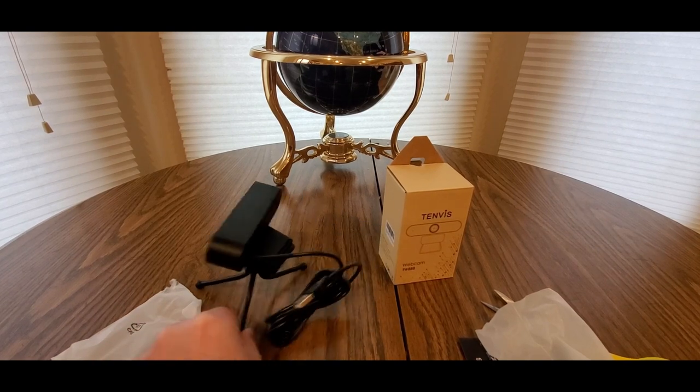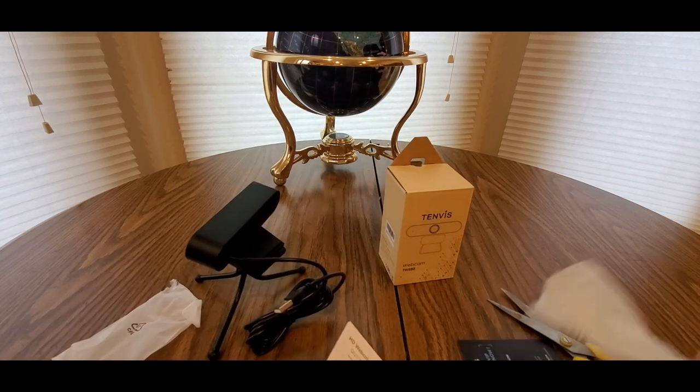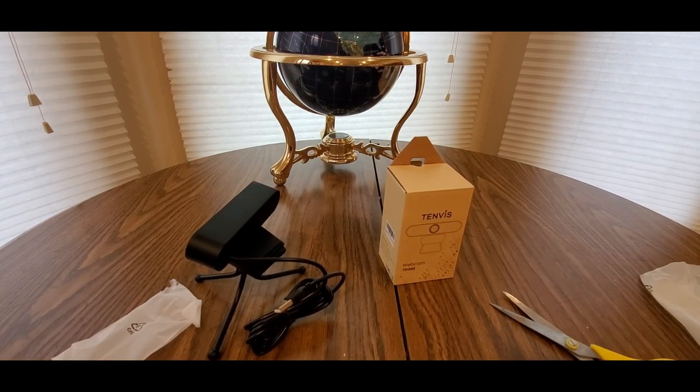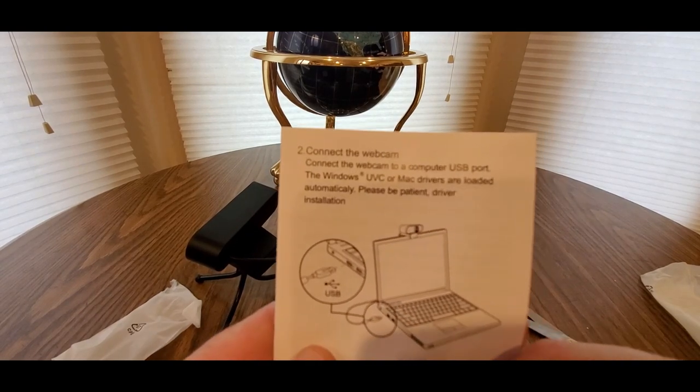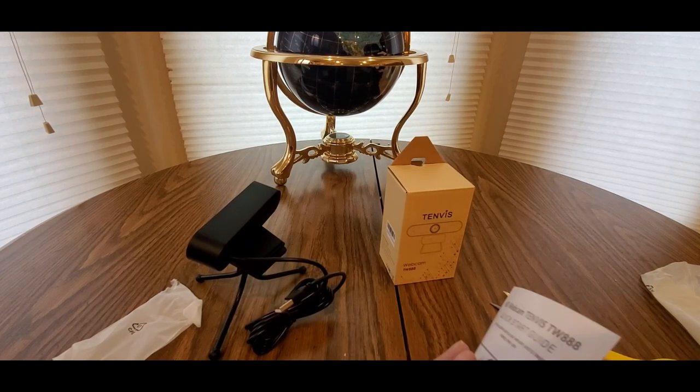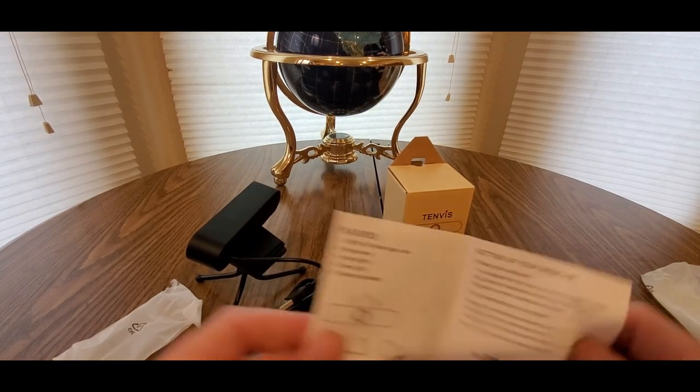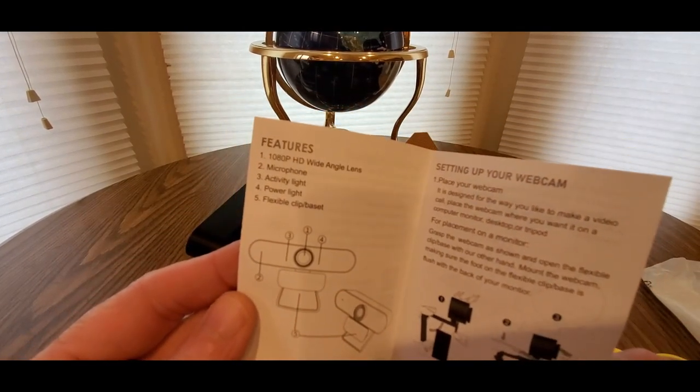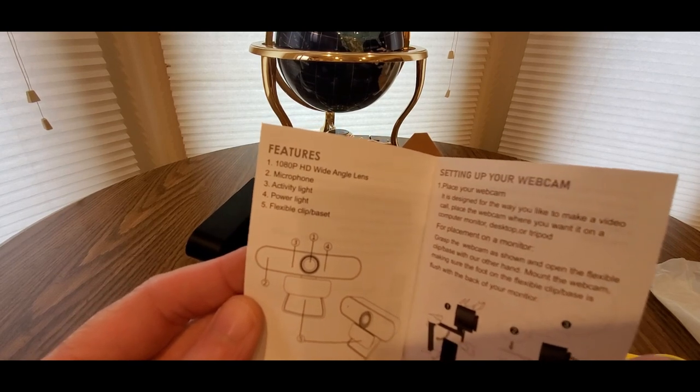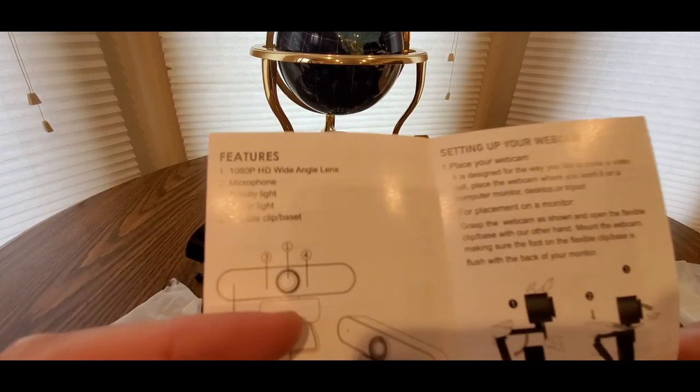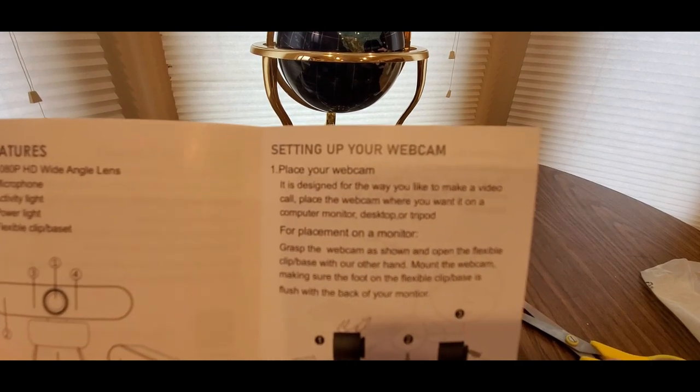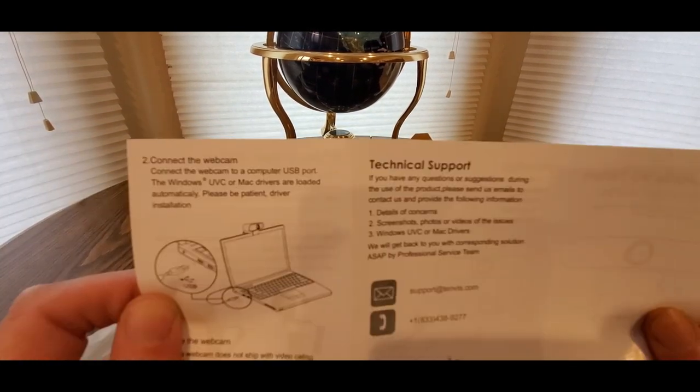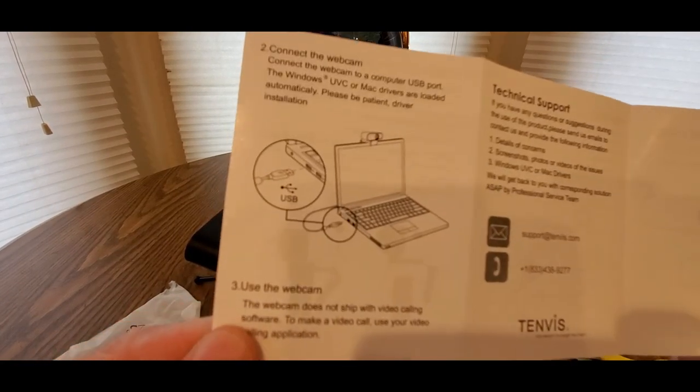Let's plug it in and play, should be easy peasy. Comes with the manual. See, laptops and all that, you can plug it on top there, have it clamped, hooked, and USB it. Bada boom bada bing, you'll be live in no time. 1080p wide angle lens, microphone, activity light, power light, flexible clip. That's pretty simple, just tells you how to do it.